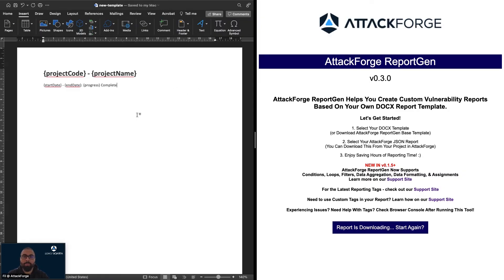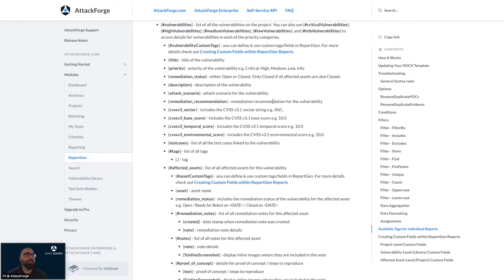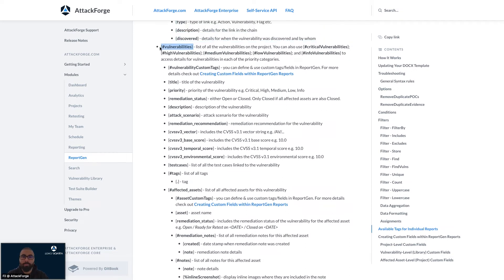Now let's include a list of all the vulnerabilities as well as their descriptions and recommendations. Back on the support site, we can see a parent-level tag called 'vulnerabilities'. This tag contains all of the data for all the vulnerabilities on this pen test. This tag is a list or an array of vulnerabilities.